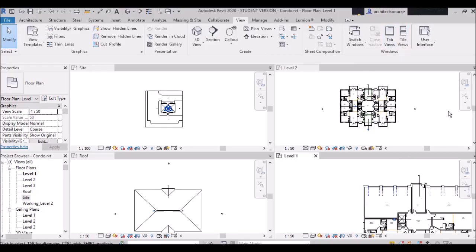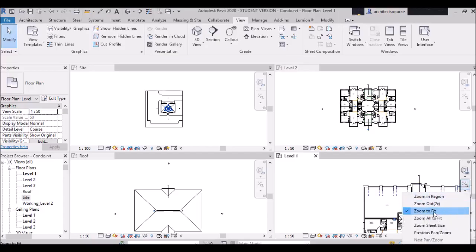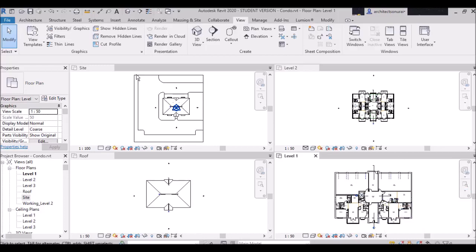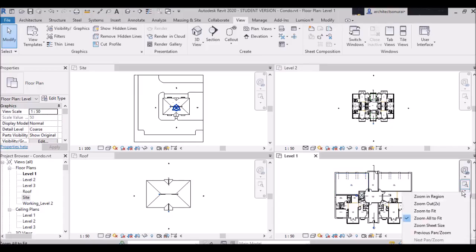Now back to 'Zoom All to Fit.' I go to a view and select 'Zoom All to Fit.' You can clearly see that everything is fitted according to their drawing area — everything is zoomed all to fit. This command is useful when your view is too large or too small; everything will be zoomed to proper space across all views like site, Level 2, Roof, and Level 1.